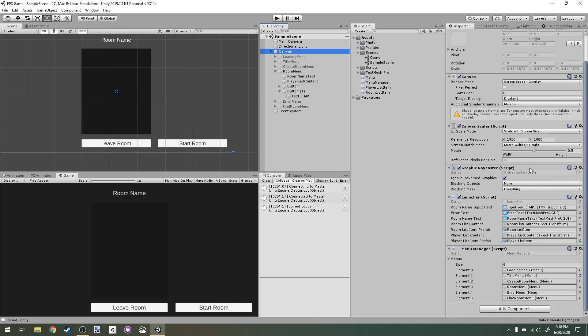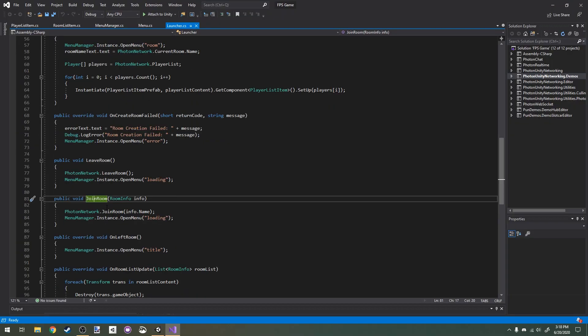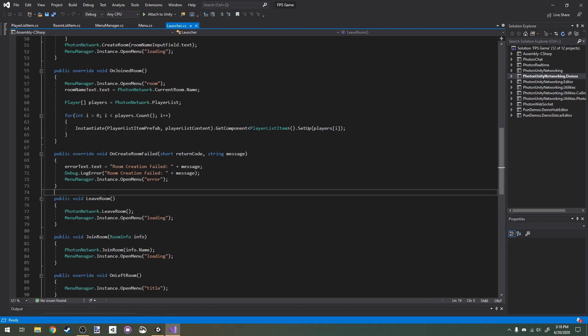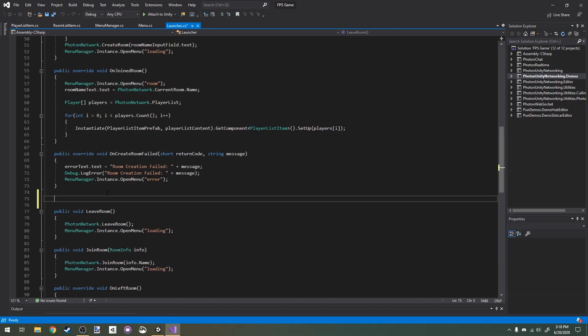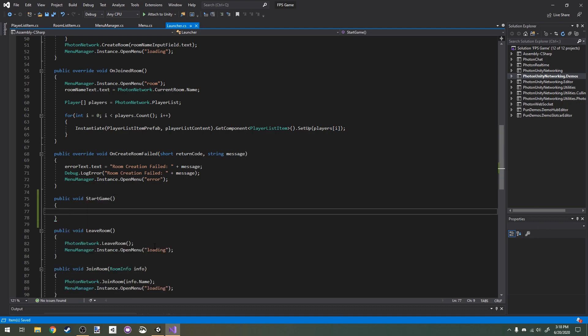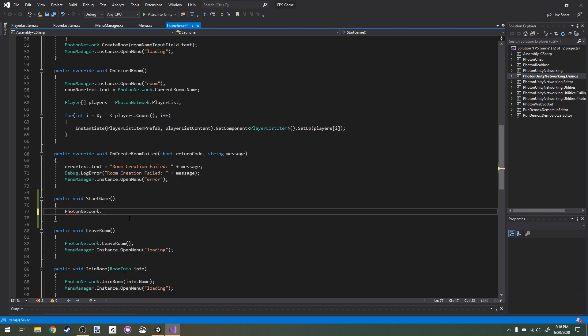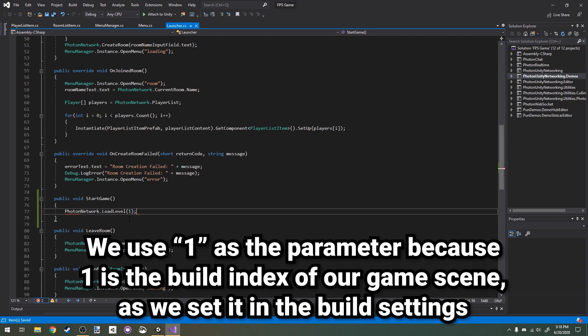In our launcher script, I'm going to open that up in Visual Studio. I'm going to make a new function: public void StartGame.